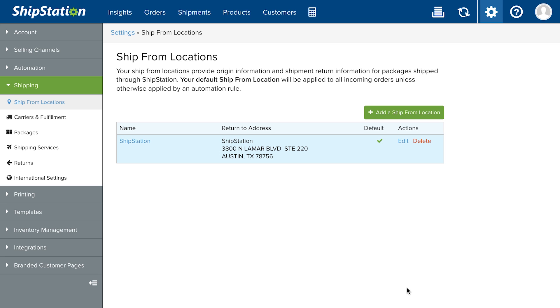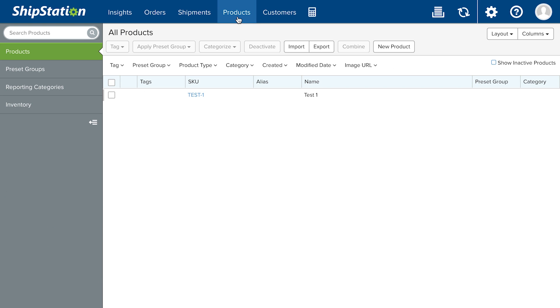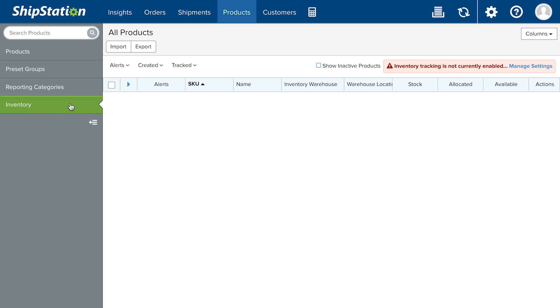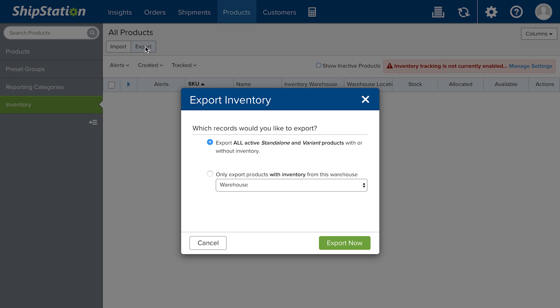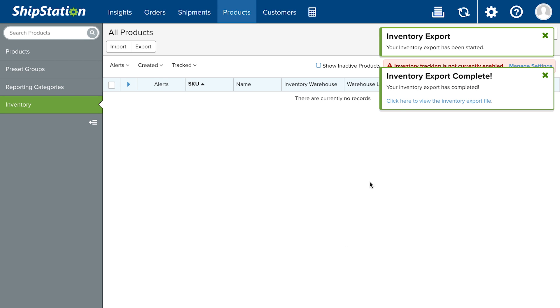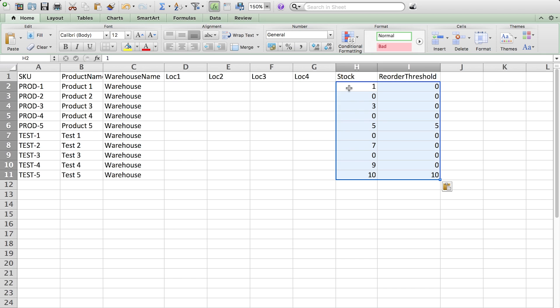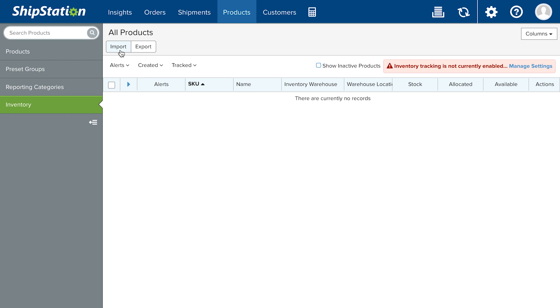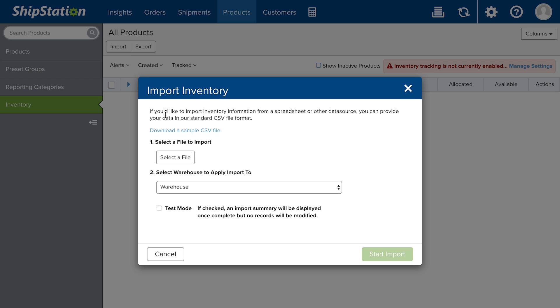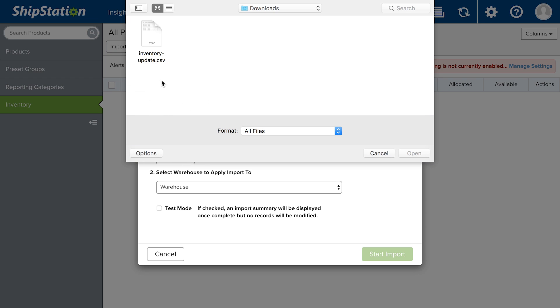To set up your initial stock levels for your products, go to Products Inventory. First, export your product records in our Inventory CSV file format. Then edit that file with your current stock levels and inventory locations. Finally, import that file back into ShipStation.